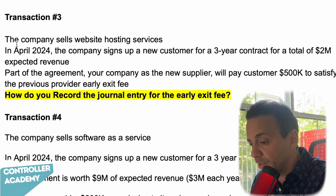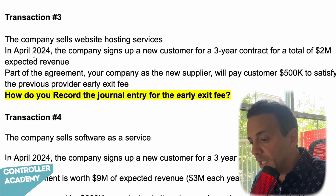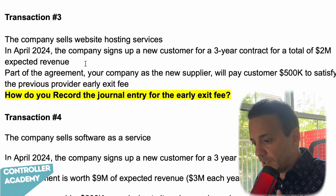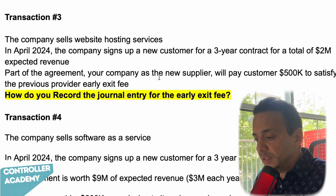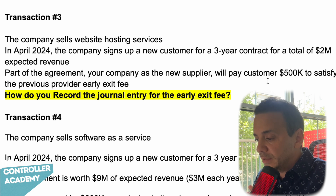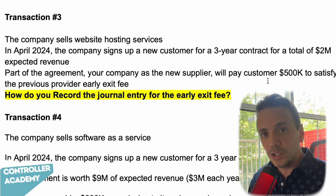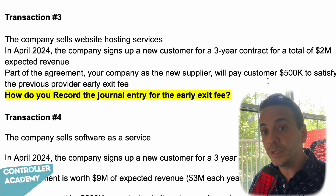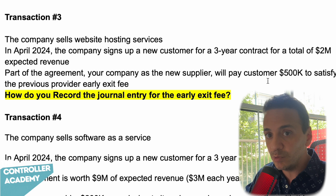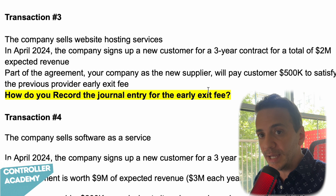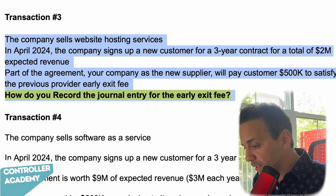Let's look at transaction three. The company sells website hosting services. In April 2024, the company signs up a new customer for a three-year contract worth $2 million of expected revenue. As part of the agreement, the company agreed to pay $500,000 to satisfy the customer's previous provider early exit fee. So we entered a new contract and are paying $500,000 to cover the early exit fee the customer has with the prior supplier we're replacing. How do you record the journal entry for the early exit fee? Let's try it out.